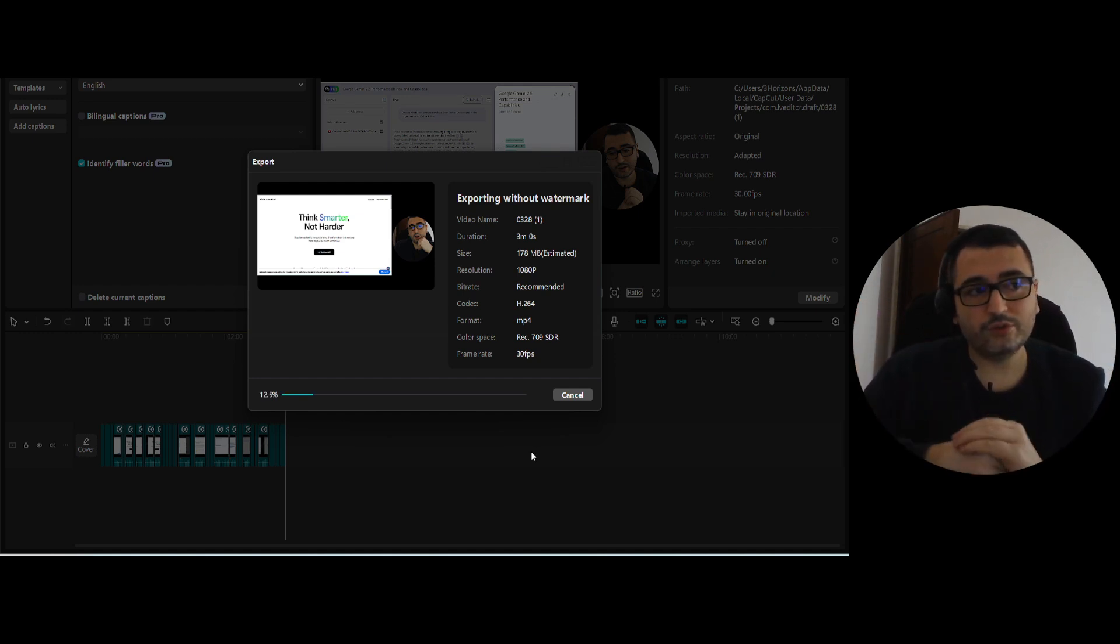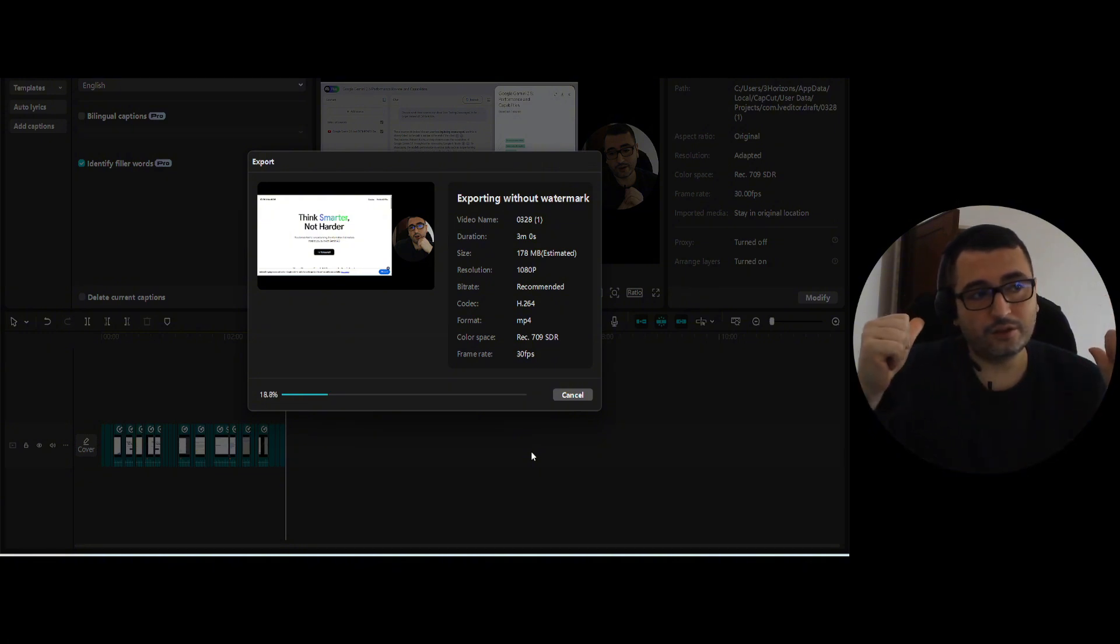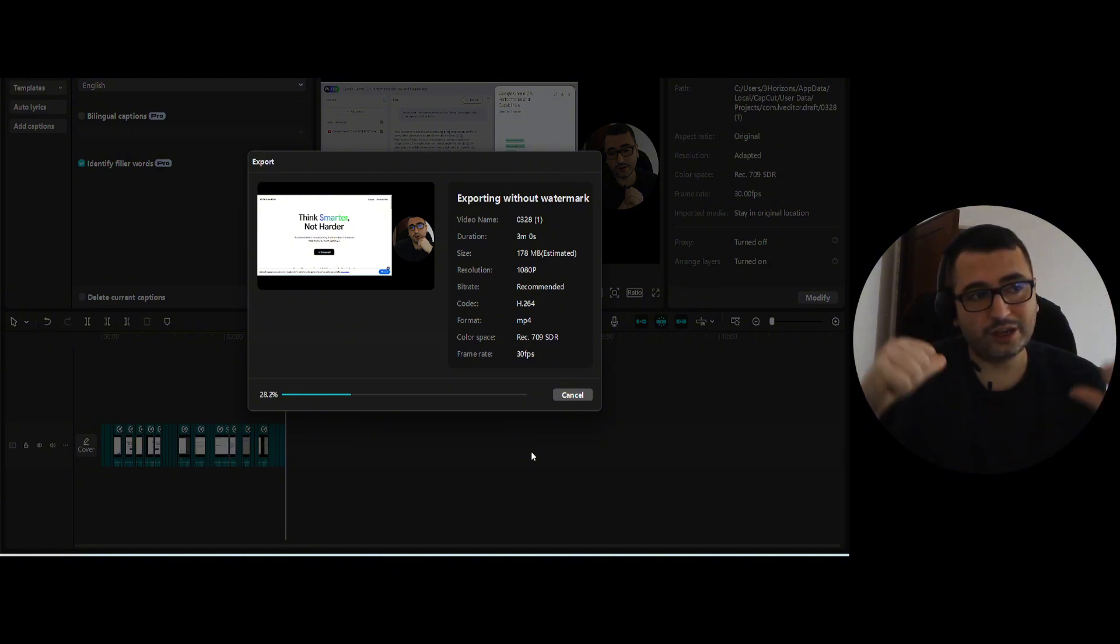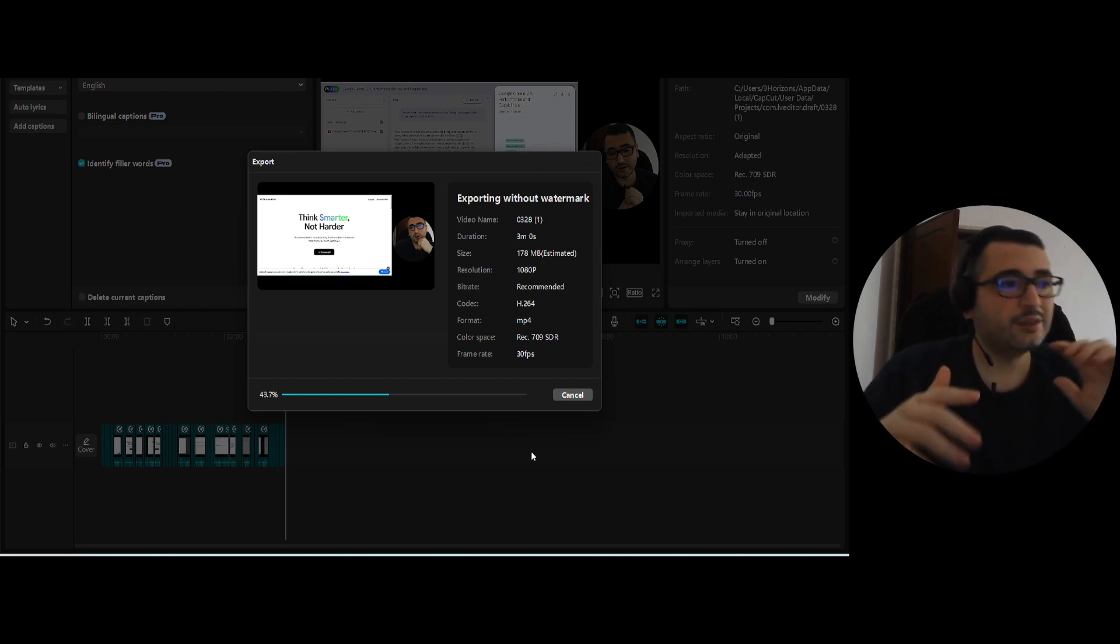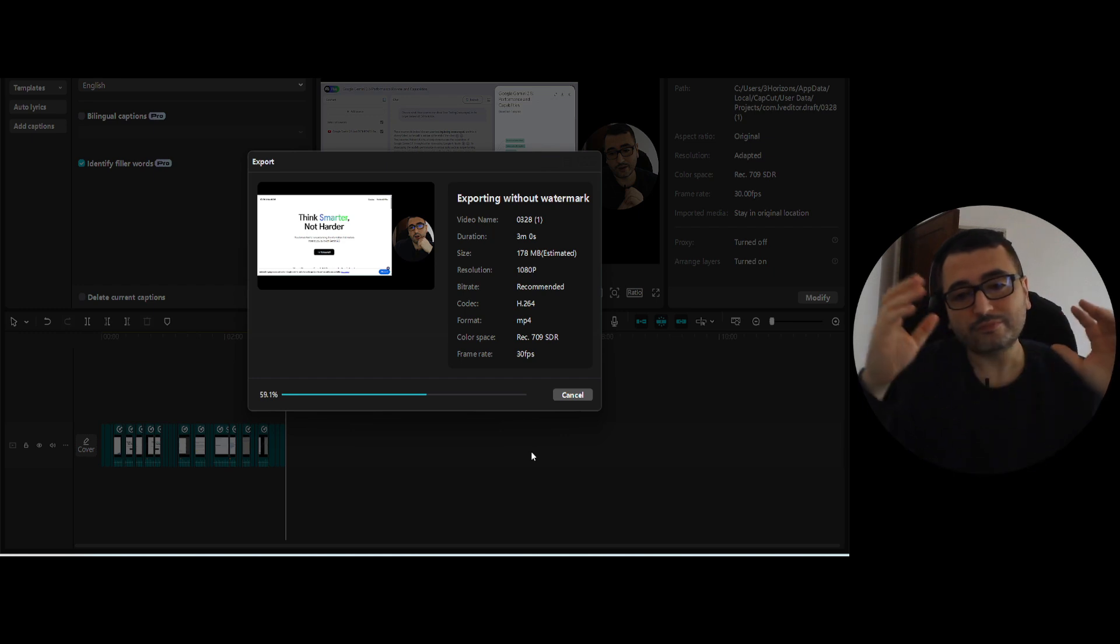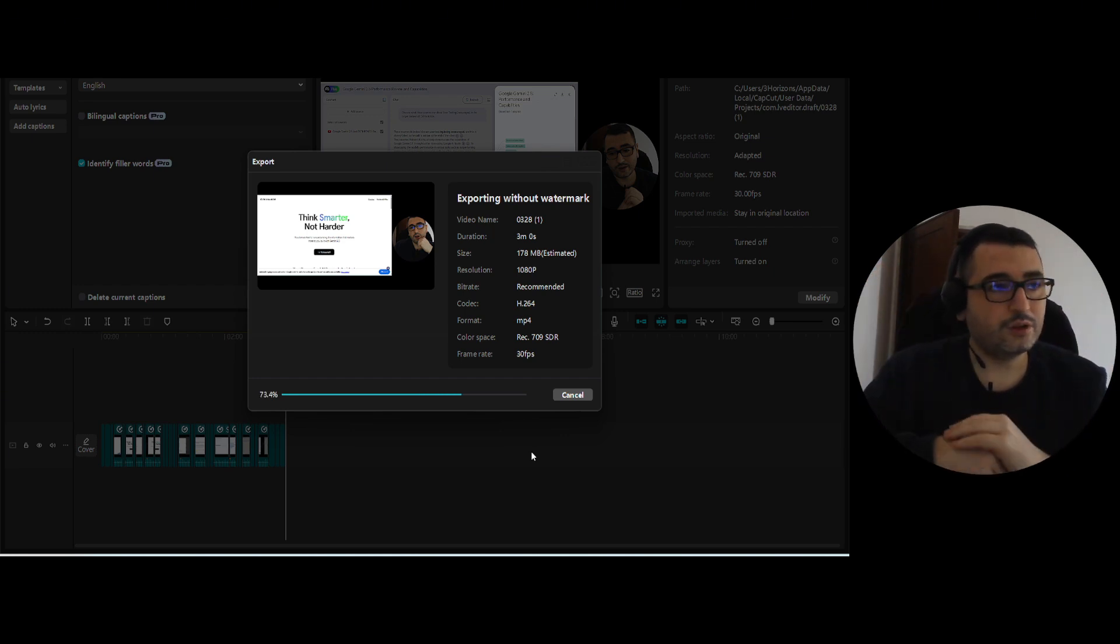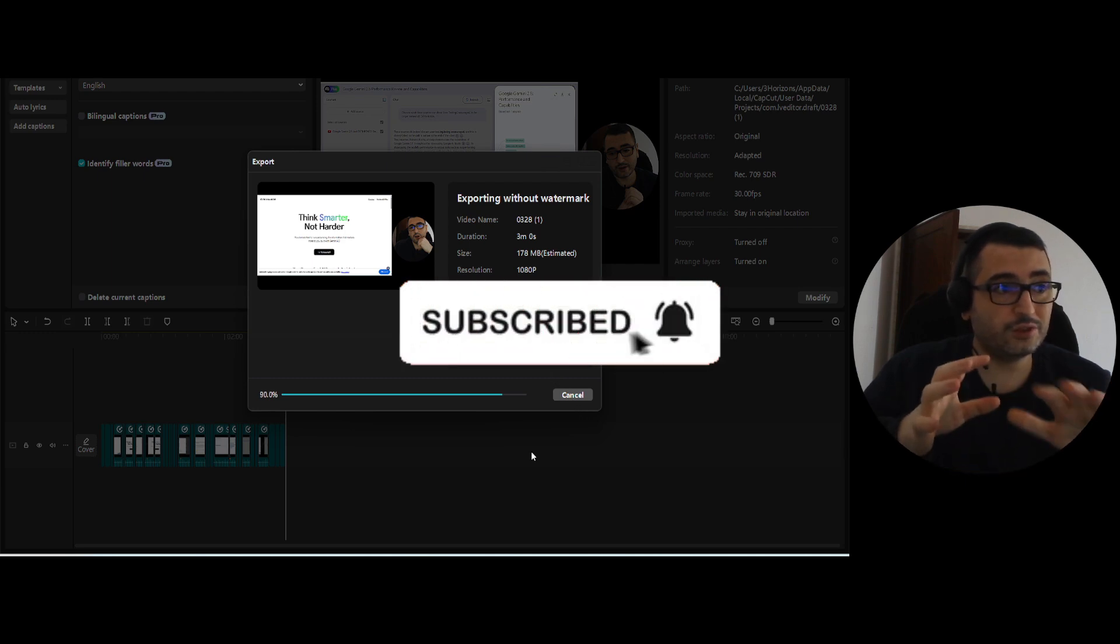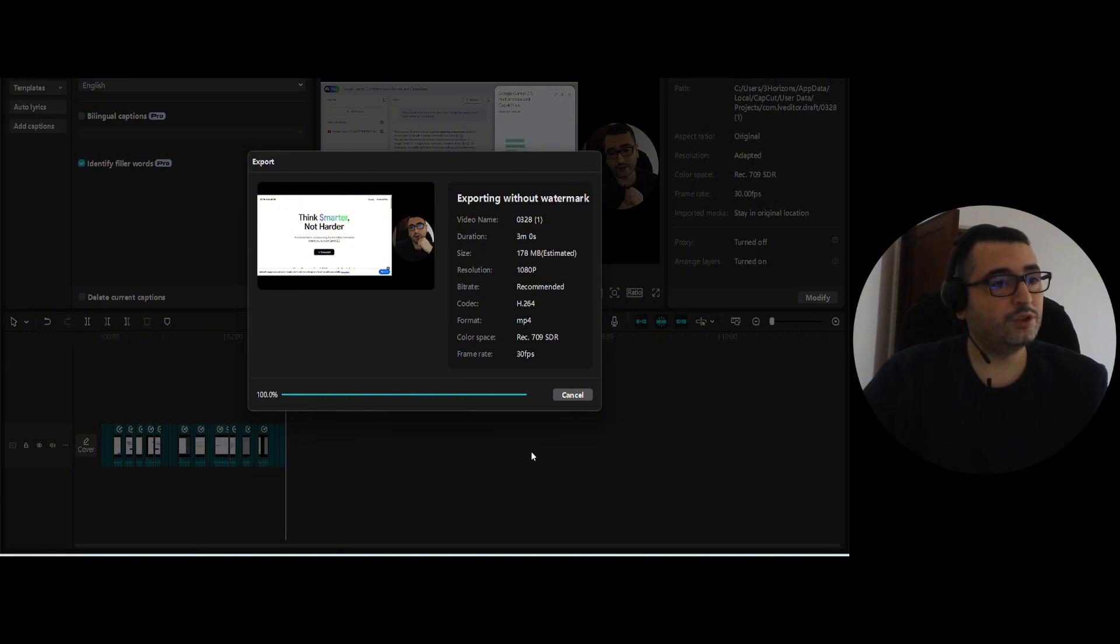I hope this was useful for some of you. Consider to subscribe the channel to see any more video about AI, about tools that use AI, and how to make your life more performant. Subscribe and comment. Let me know how do you use, if you use as well CapCut, if you use other tools that are better than this. Let me know in the comments. And that's it. The video is done.